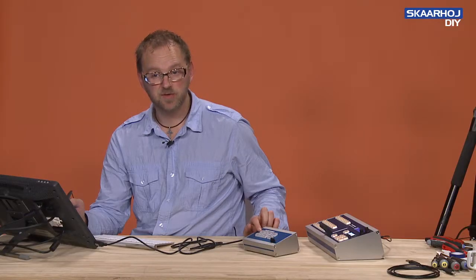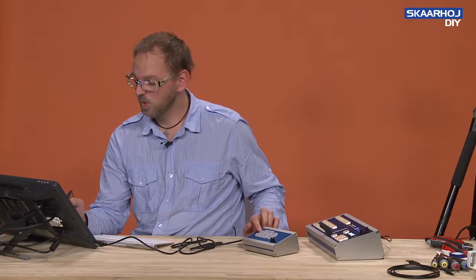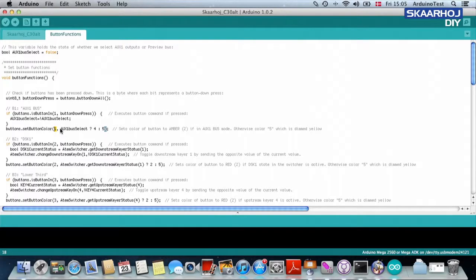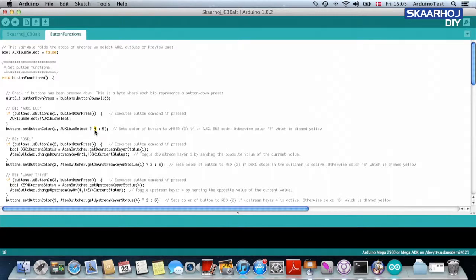So what it says is that button number one, or button for the auxiliary bus, button number one, if this value is true, then set it to color number four, and color number four is a bright yellow color.